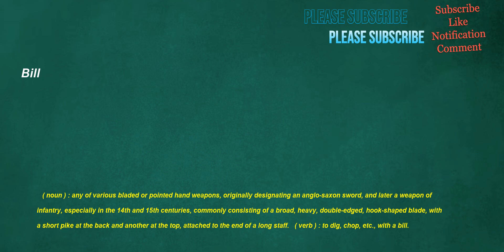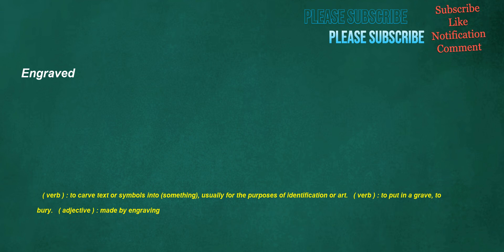Bill. Noun: Any of various bladed or pointed hand weapons, originally designating an Anglo-Saxon sword and later a weapon of infantry, especially in the 14th and 15th centuries, commonly consisting of a broad, heavy, double-edged, hook-shaped blade with a short pike at the back and another at the top, attached to the end of a long staff. Verb: To dig, chop, etc. with a bill. Engraved. Verb: To carve text or symbols into something, usually for the purposes of identification or art. Verb: To put in a grave, to bury. Adjective: Made by engraving.